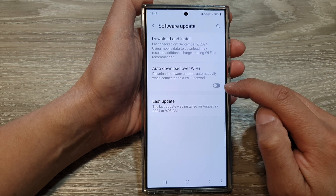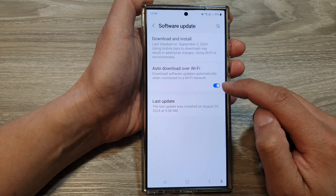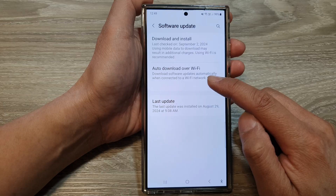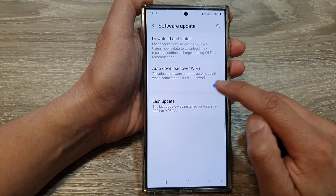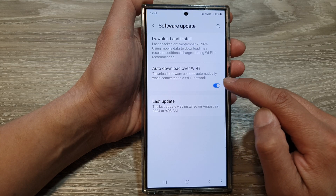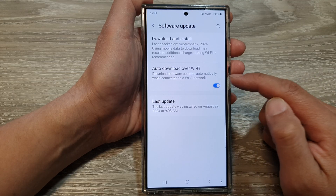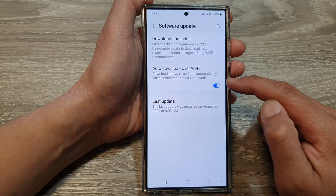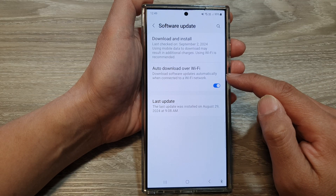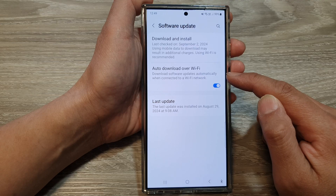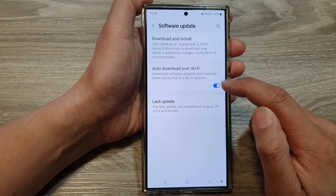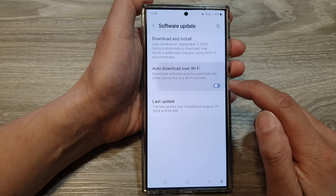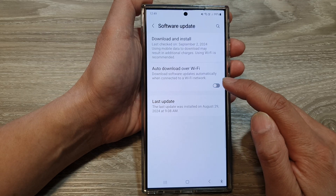The option says 'Download software updates automatically when connected to a Wi-Fi network.' If you turn this on, the phone will automatically download updates whenever you are connected to a Wi-Fi network. You can also tap on it to turn it off.